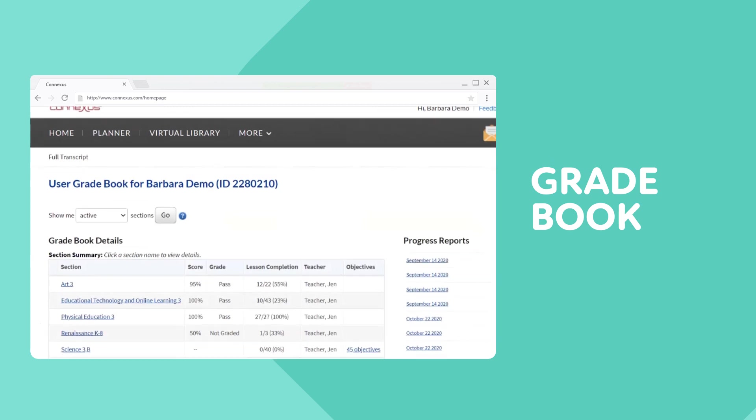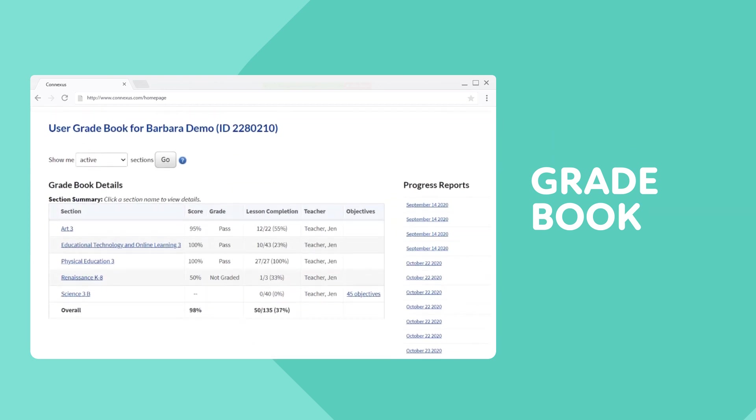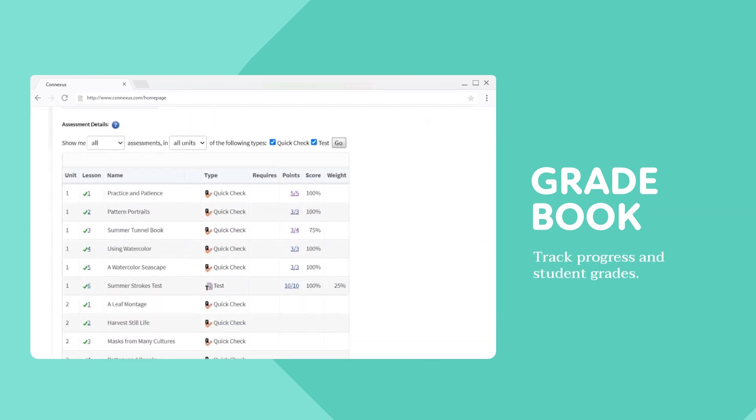Students can access their gradebook to track their assessment progress and grades. Next, check message boards.